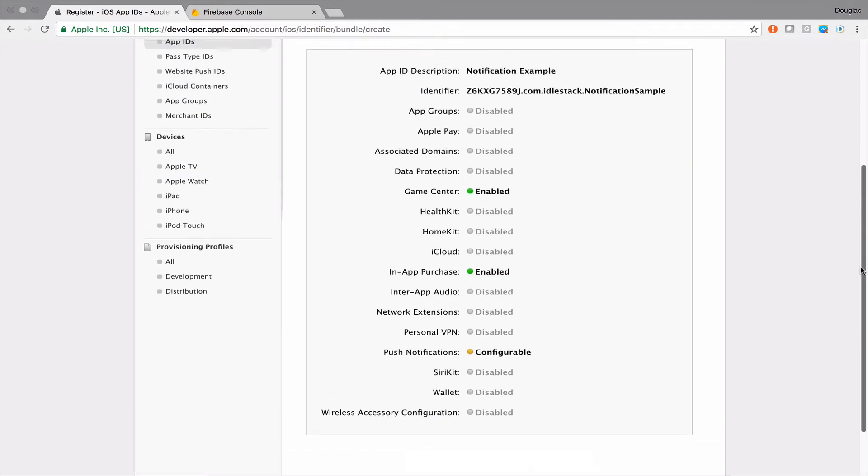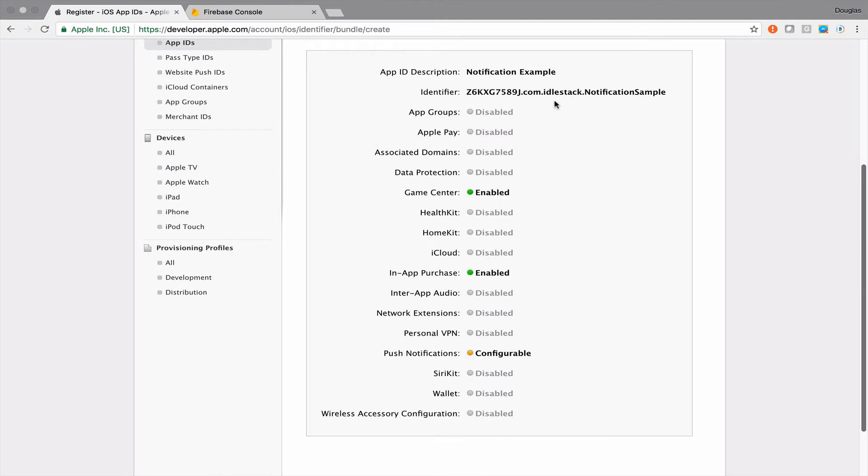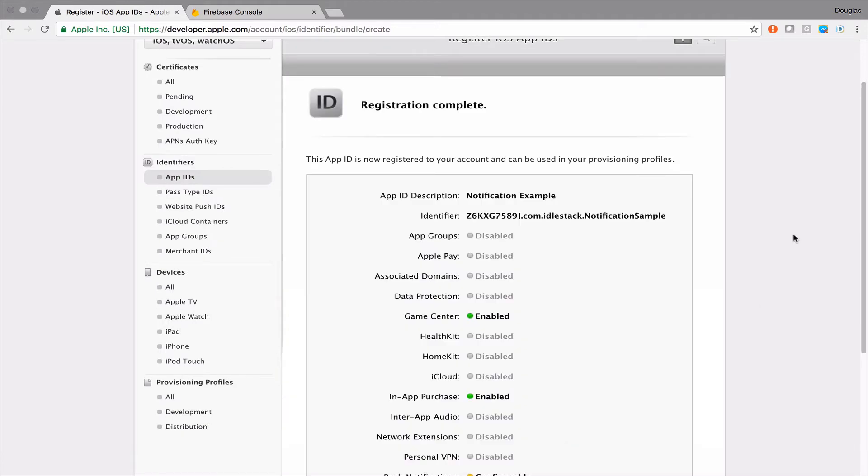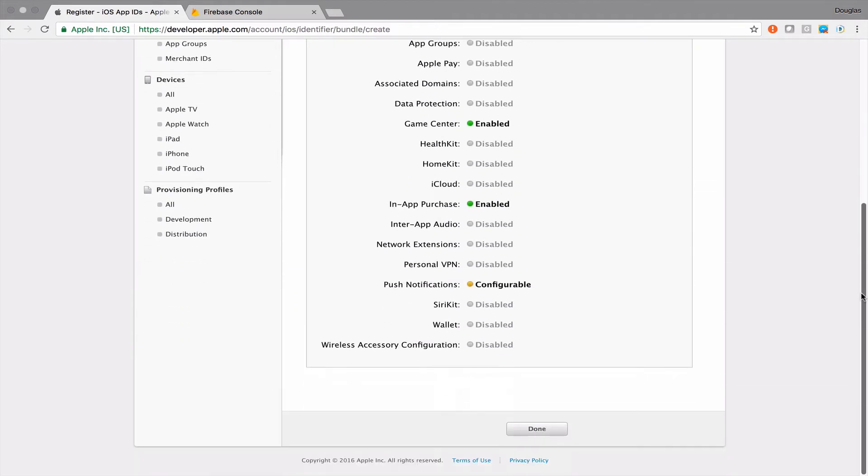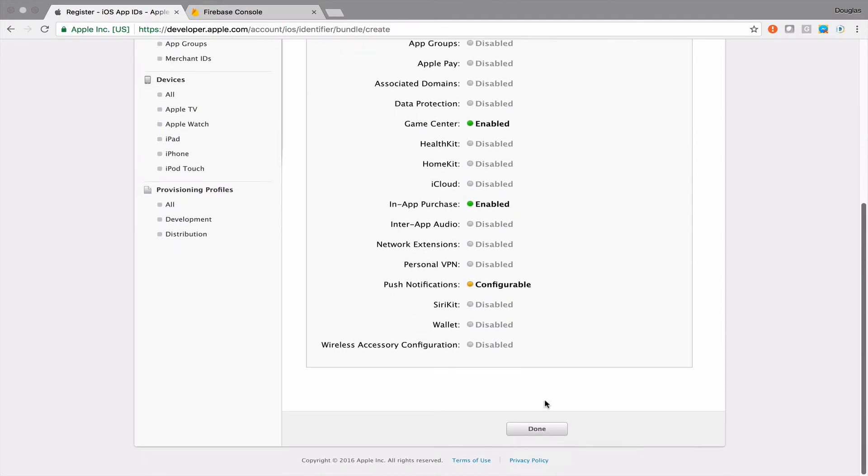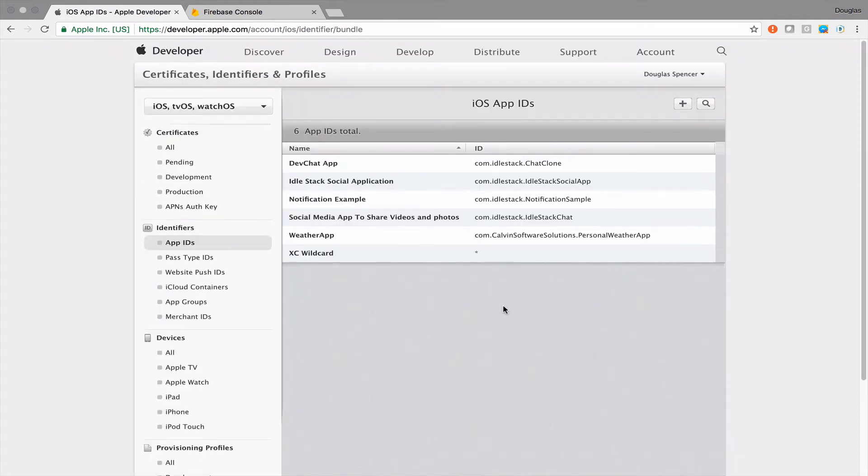If we click continue here, this is going to reiterate all of the options that we've selected. It'll have an identifier showing that we have some other just default things enabled and then under push notifications it's going to have a little yellow dot that's saying that we've got this setup in our project, however, we need to do some additional configuration. So if we click register, this will just confirm that we've made this app ID and then we can click done here.